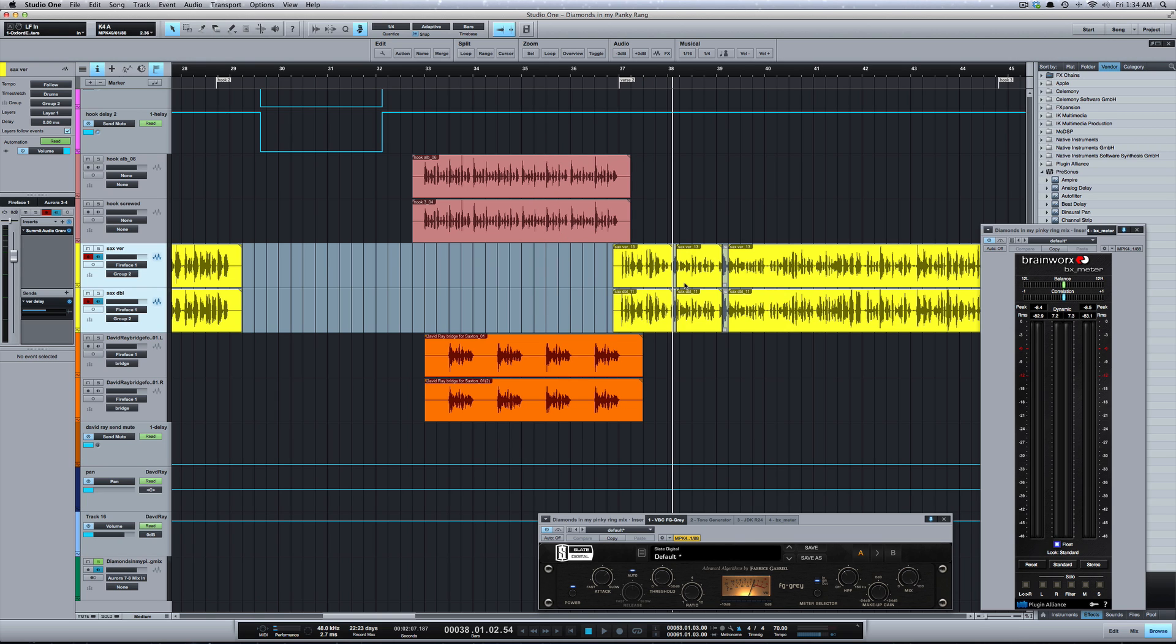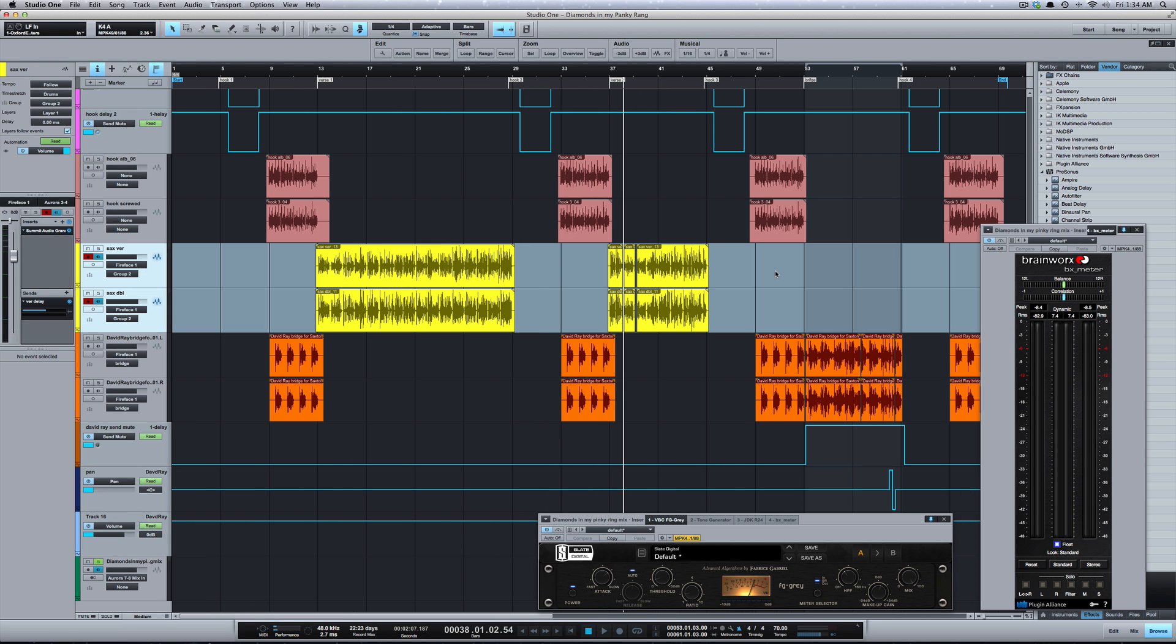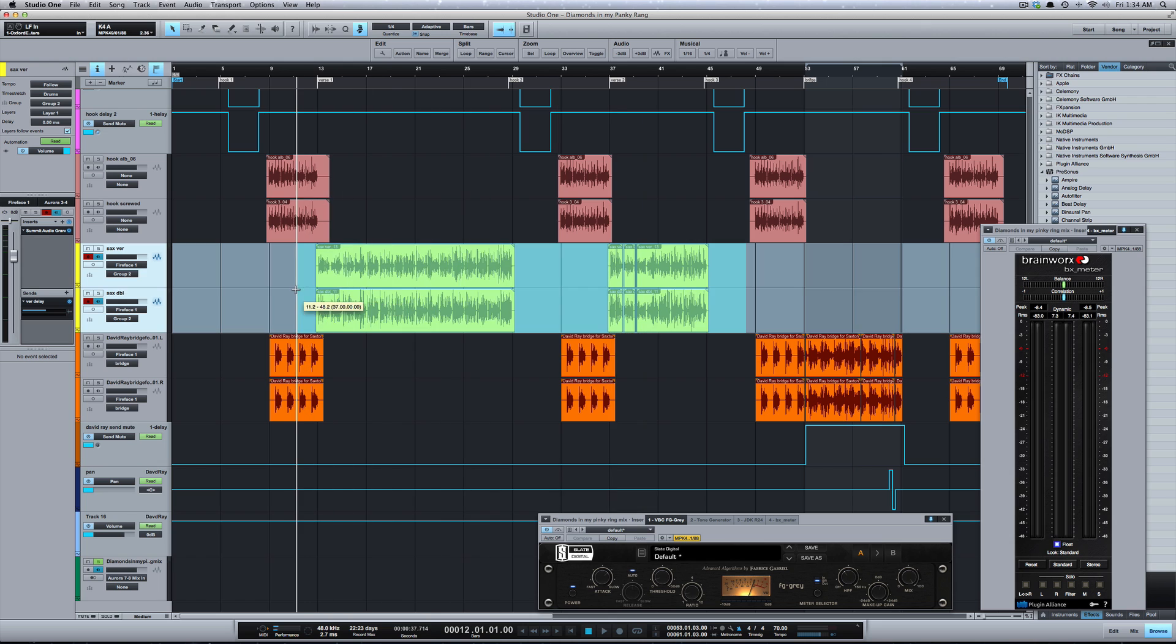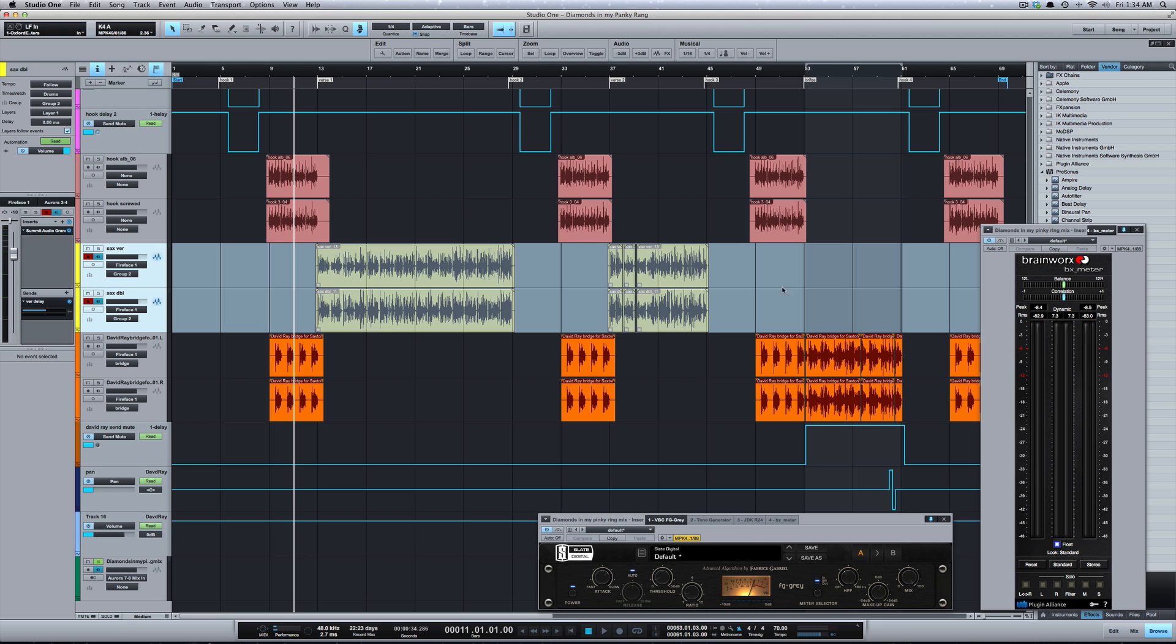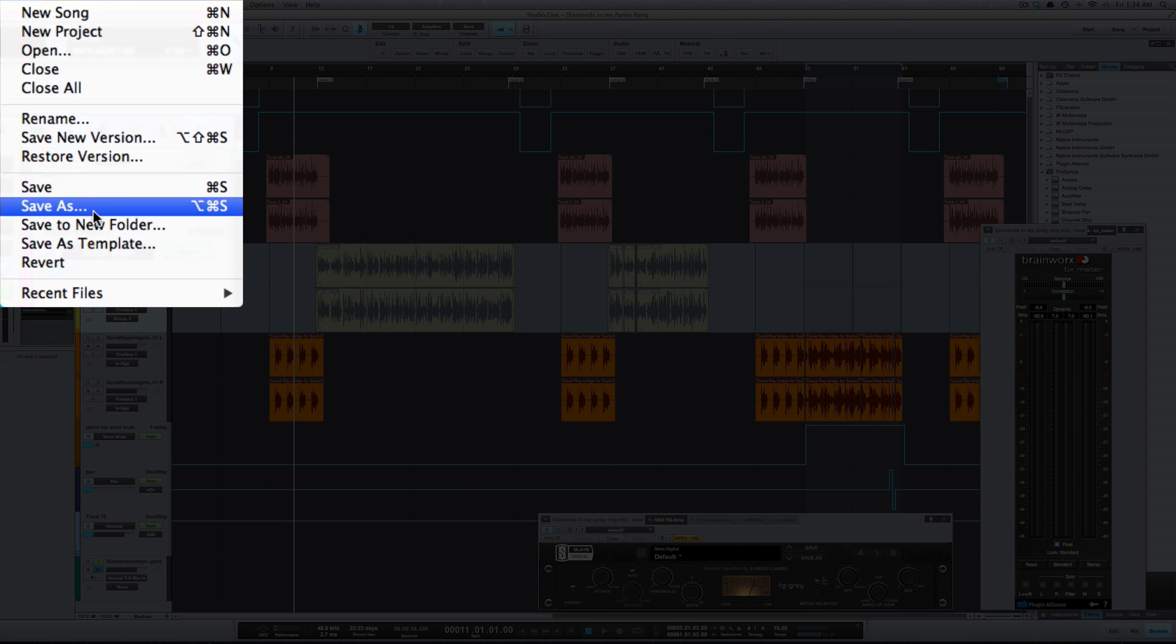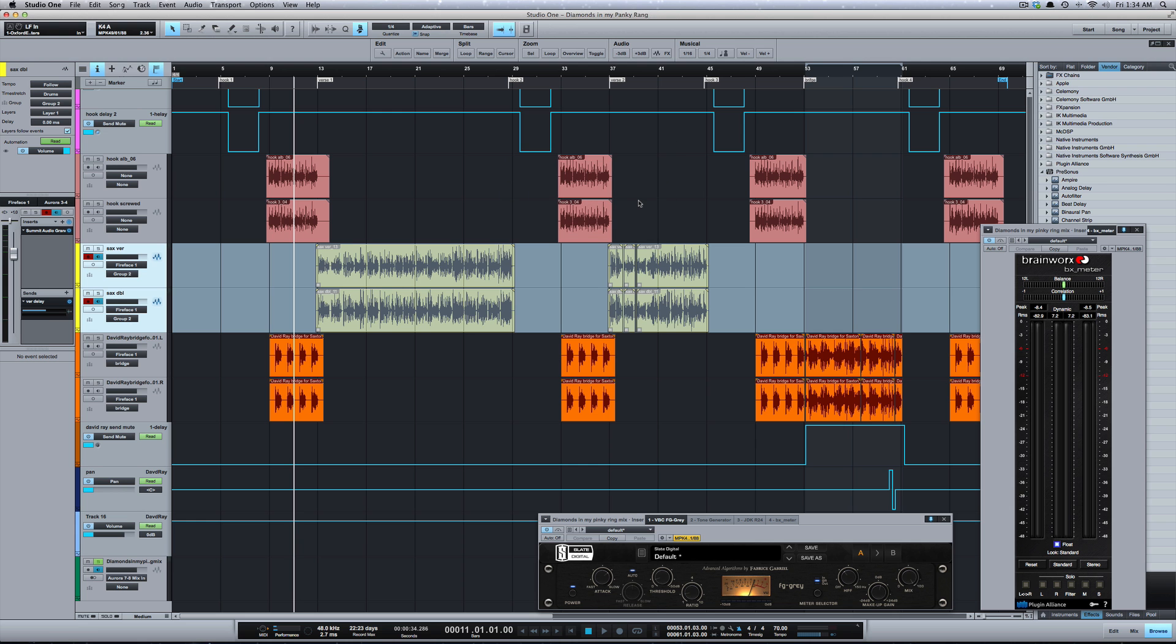Let's say from this radio edit, I wanted to make a show mix for them to perform. Let's mute the lead vocal. I'm going to save a new version of this and call it show version.